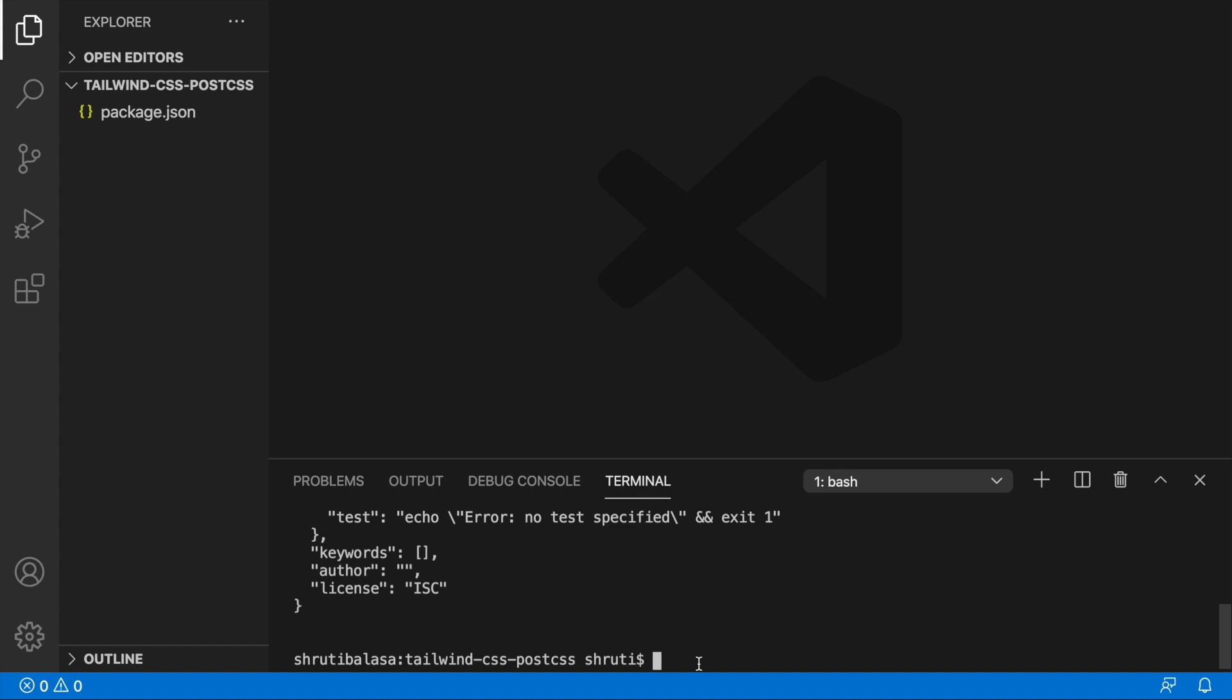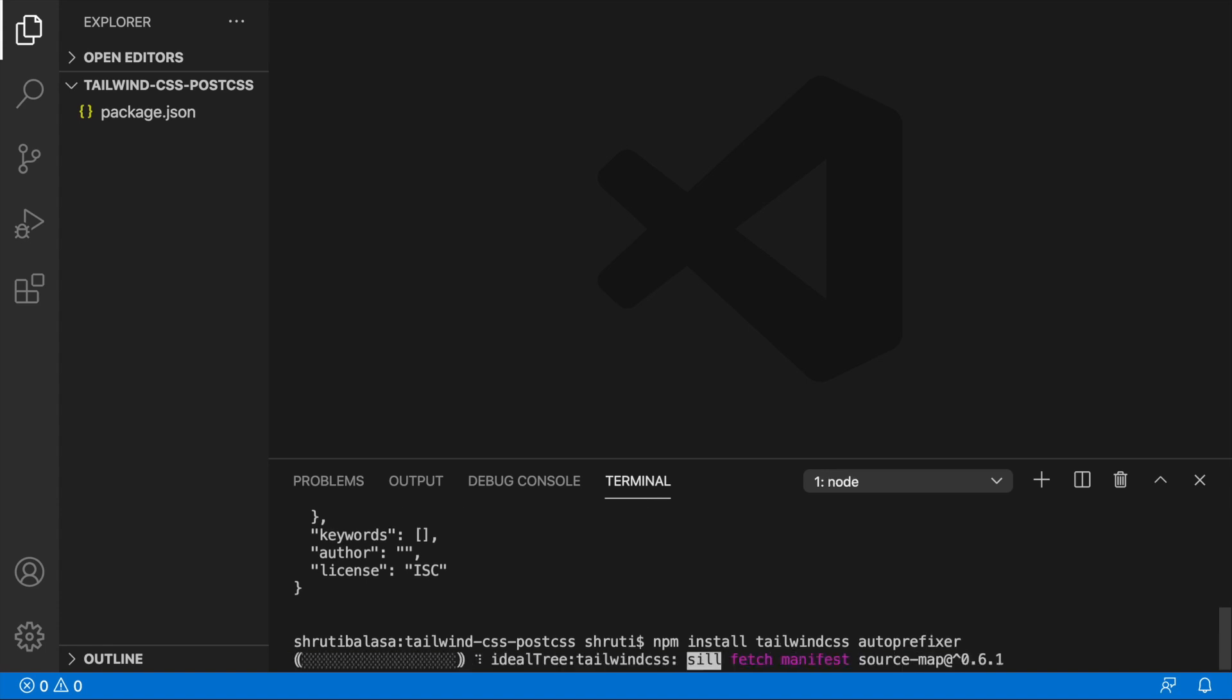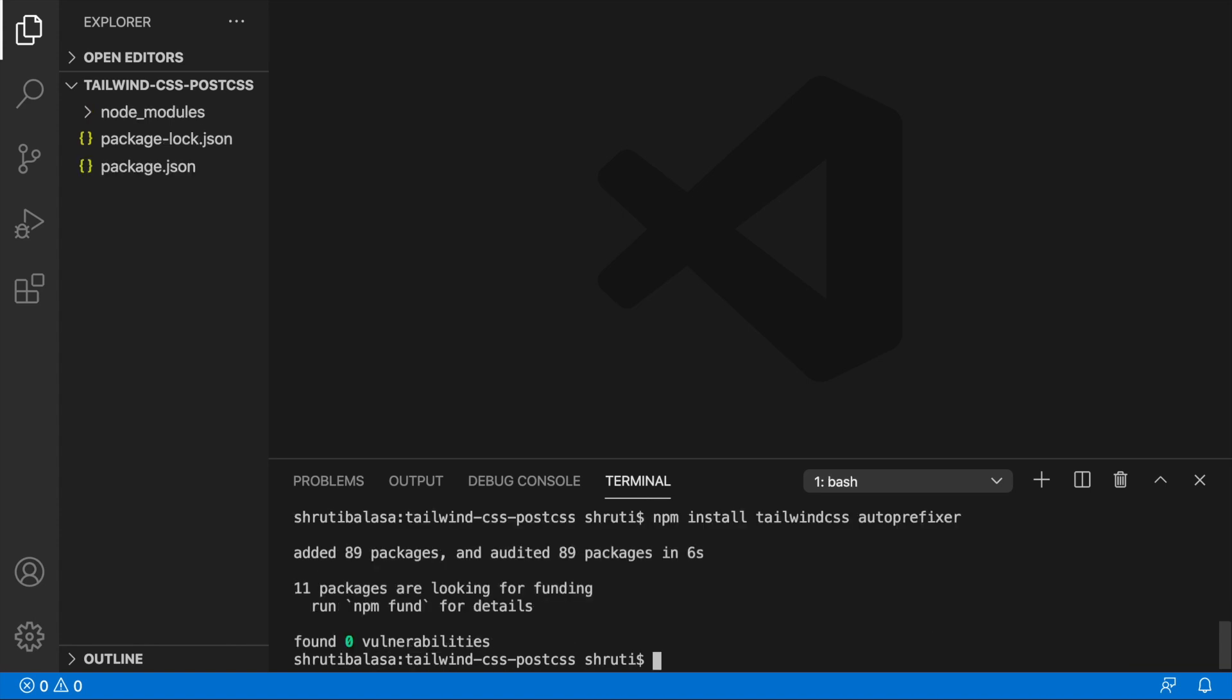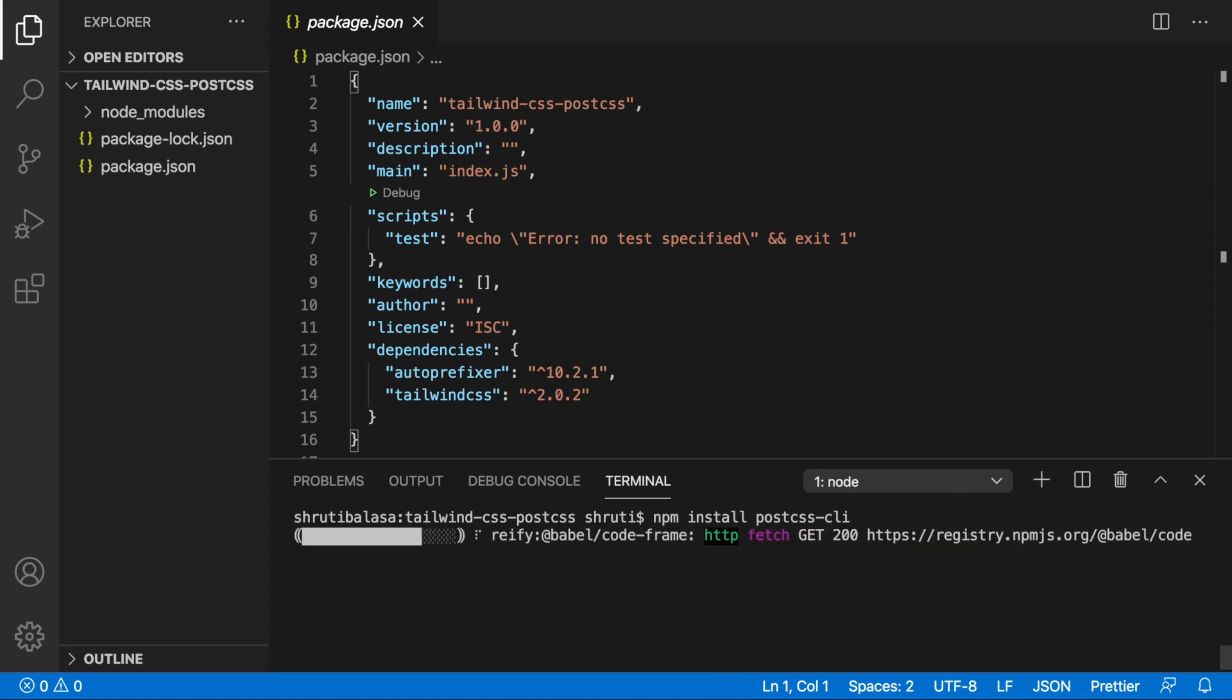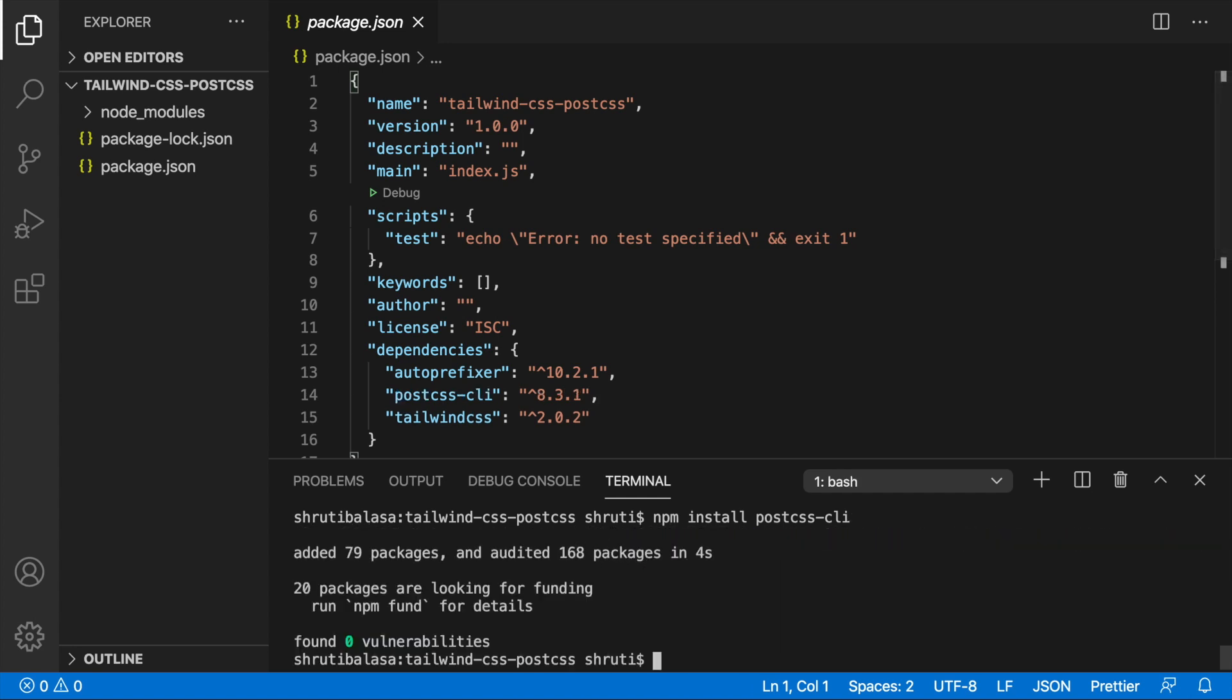Now let's install Tailwind. npm install Tailwind CSS and we also need auto-prefixer. So auto-prefixer. Once this is done, we also need to install PostCSS CLI.